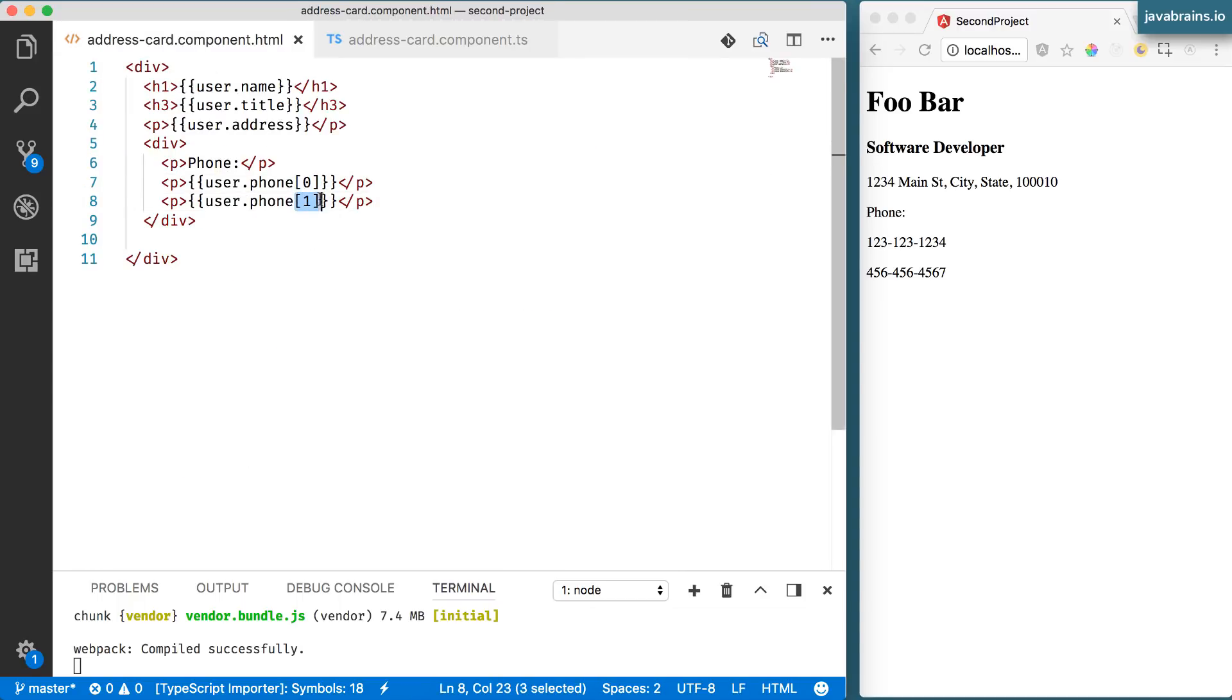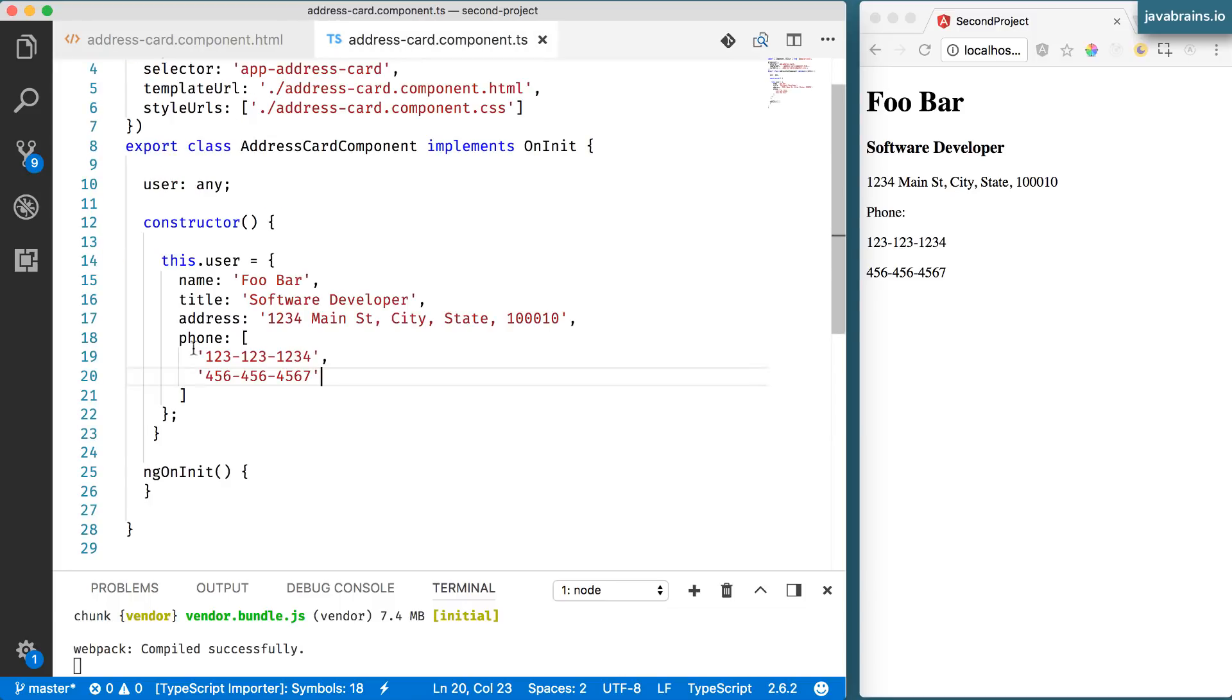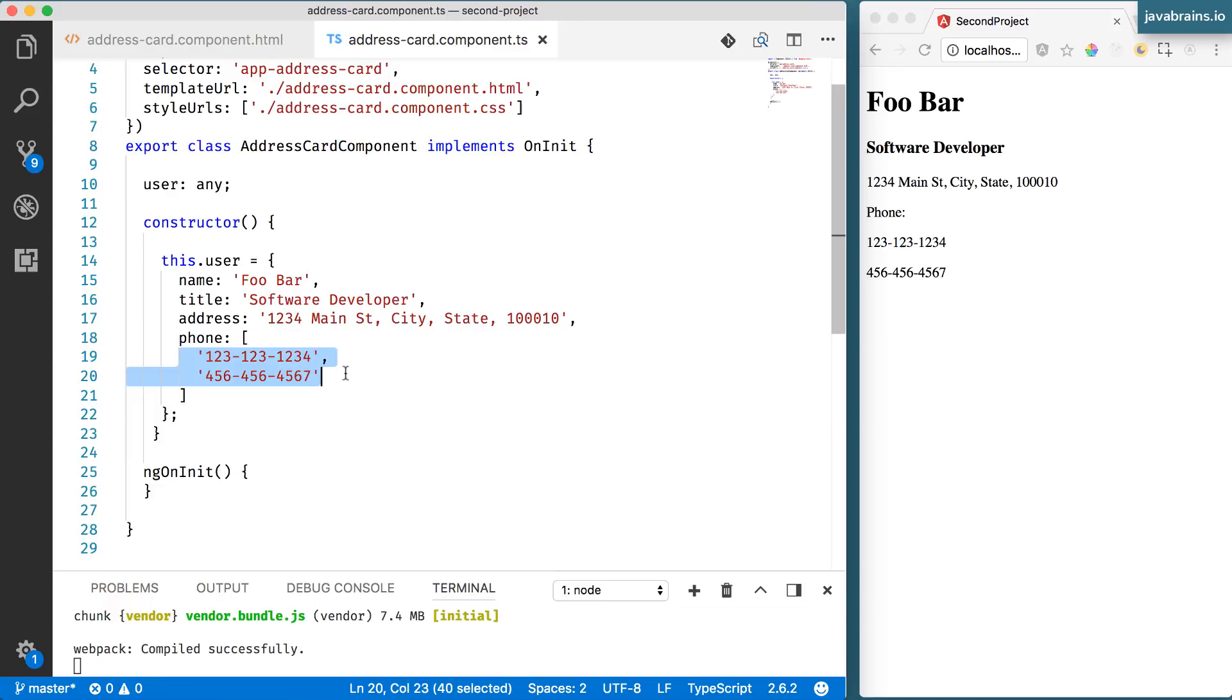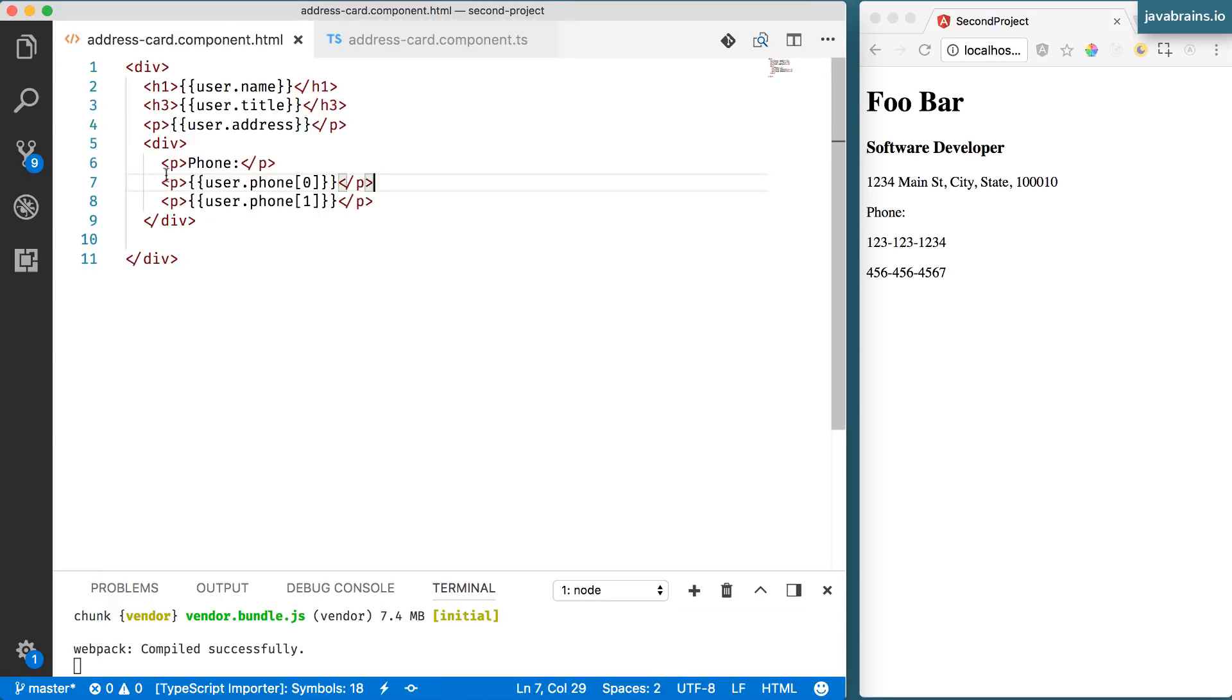We don't want to do this. We want to be able to loop through the value here. And depending on how many elements there are in this array, we want to print that many paragraph tags with that particular element.